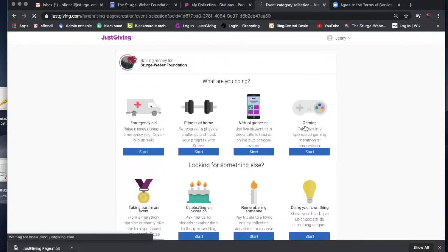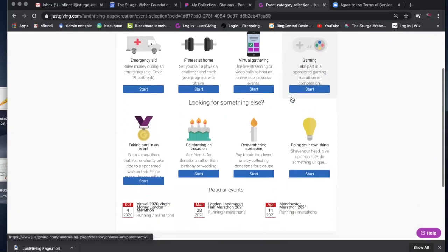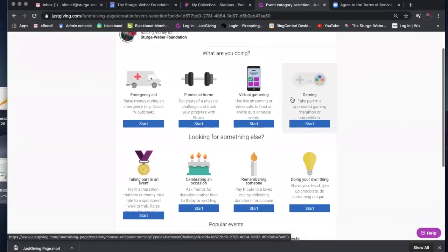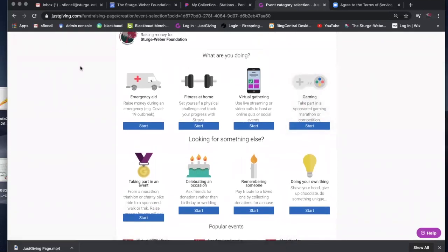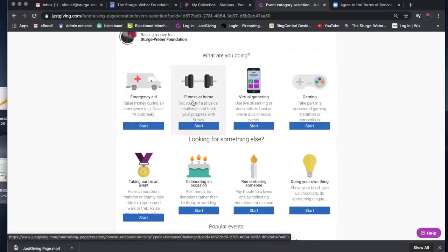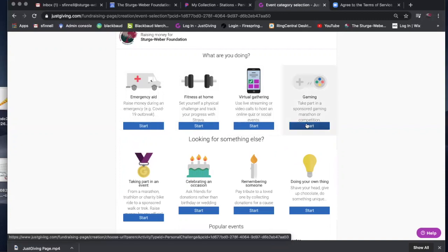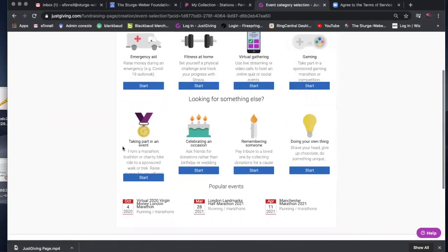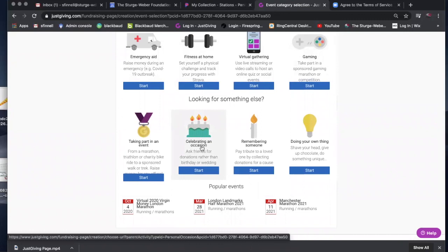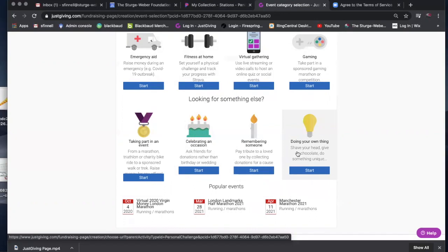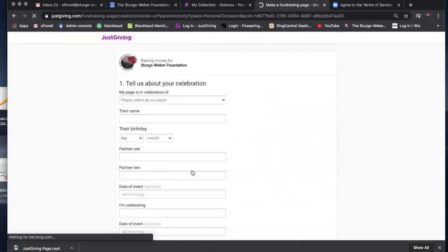What this does is that it will link you to the foundation, and you can have a myriad of different things. You might be doing something that is going to be fitness room involved, emergency aid, maybe a virtual gathering that you're going to have a registration fee or silent auction, maybe a gaming event, birthdays. Oftentimes people run fundraisers on Facebook for their birthday. You can do memorials or just do your own thing. Once you've selected what you want to do, then you would press the start button.